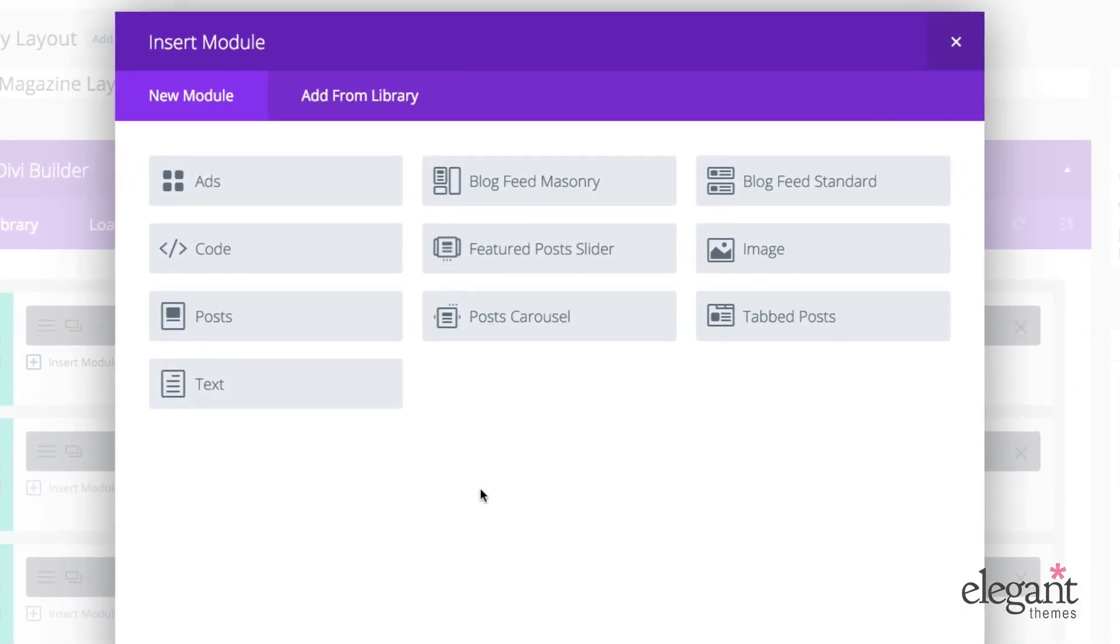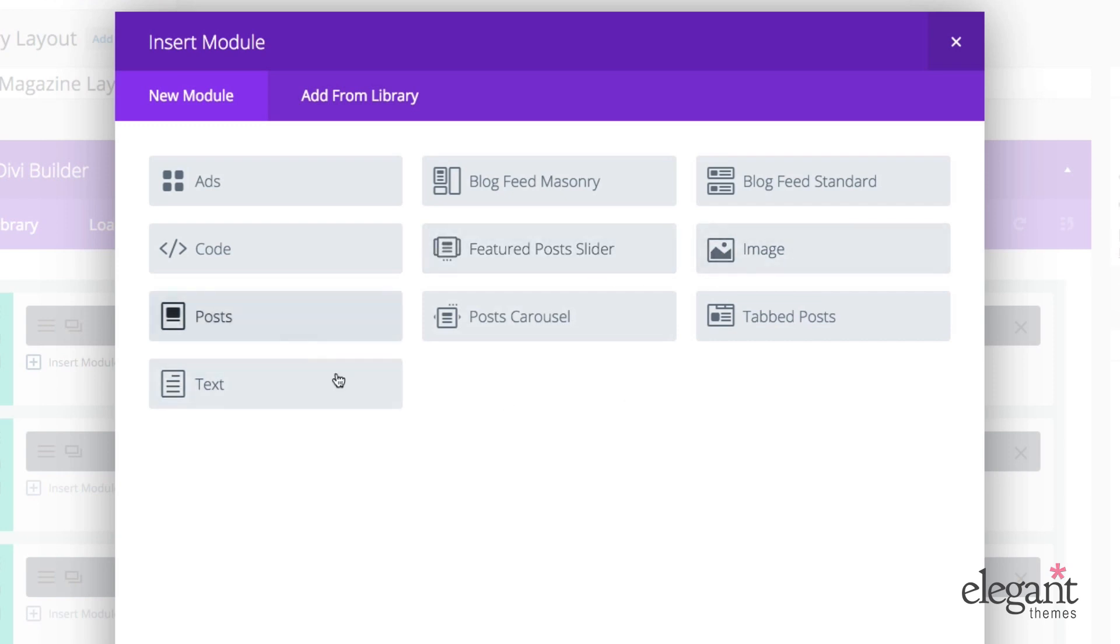The Category Builder uses the following modules: Ads, Blog Feed Masonry, Blog Feed Standard, Code, Feature Post Sliders, Image, Posts, Post Carousel, Tab Posts, and Text.